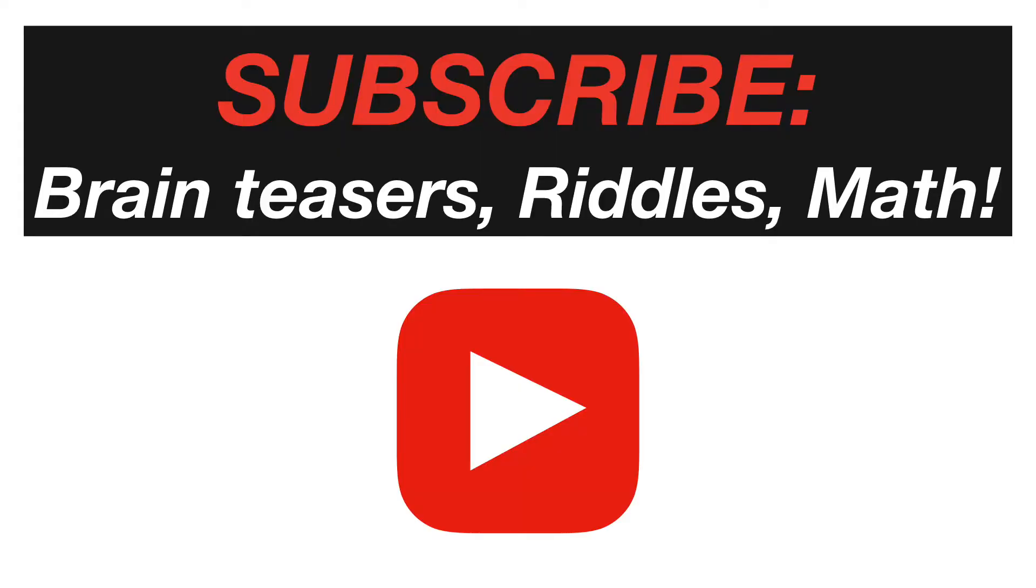You can also check out the triangles counting puzzle in the card above. Subscribe for more brain teasers, code challenges, and interesting math problems.